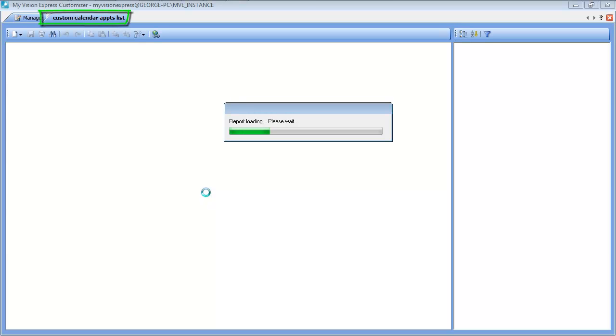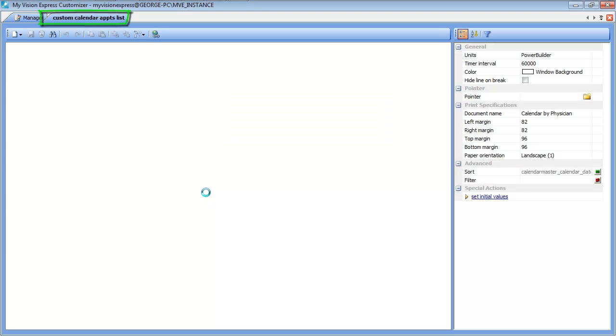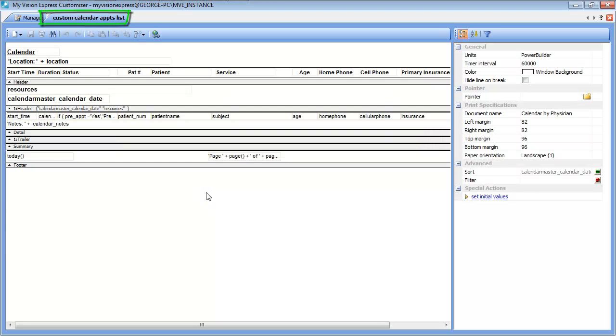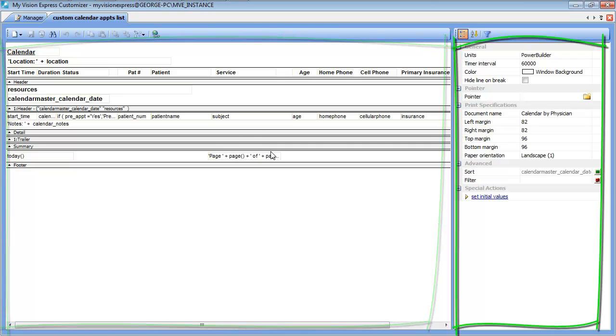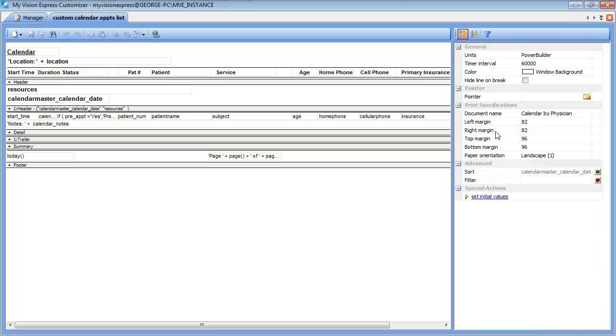Once we hit OK, the report will generate in a new tab. On the main section of this screen you will see all the fields that can be customized in this report, and on the right side you will see the control section which allows us to modify different attributes of these fields.